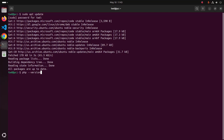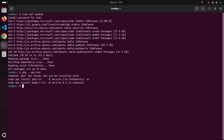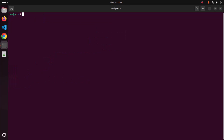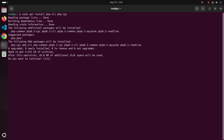If you don't have PHP installed on your system, install it using this command with sudo privilege: sudo apt install php-cli and also php-cgi. Hit enter.